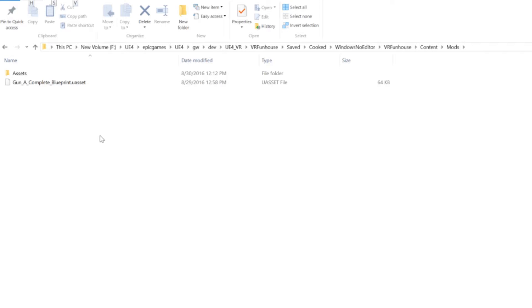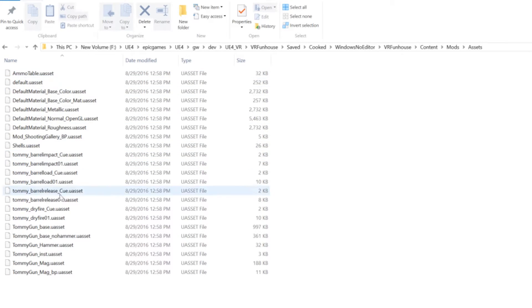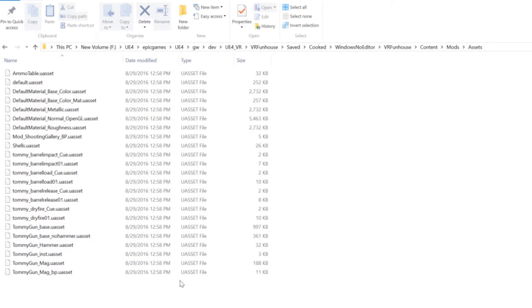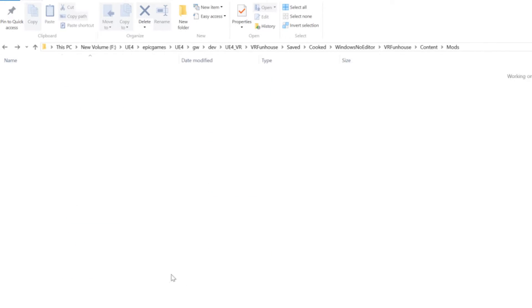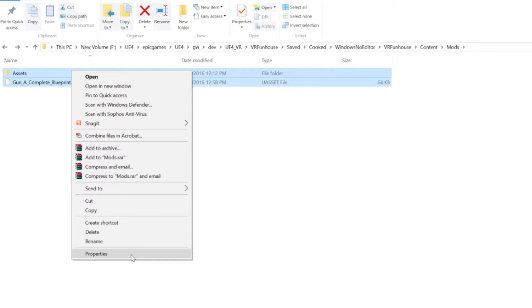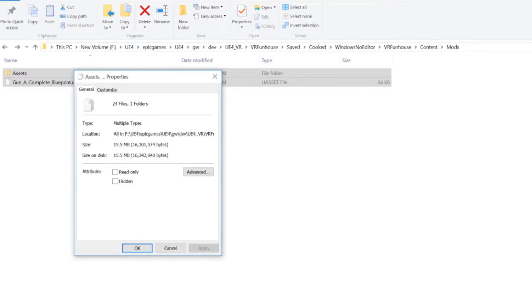And as you can see here I have gunacomplete underscore blueprint dot u asset nice and cooked along with all the sub assets have also been cooked for me. So I know that my cook was successful. I have all my assets. My total mod size is coming in at about 15 megabytes.